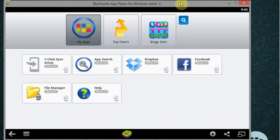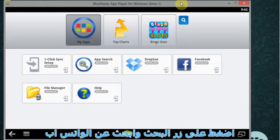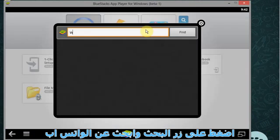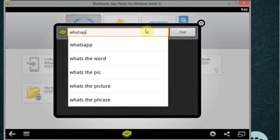Your home screen looks like this. Now go to search icon and search for WhatsApp.